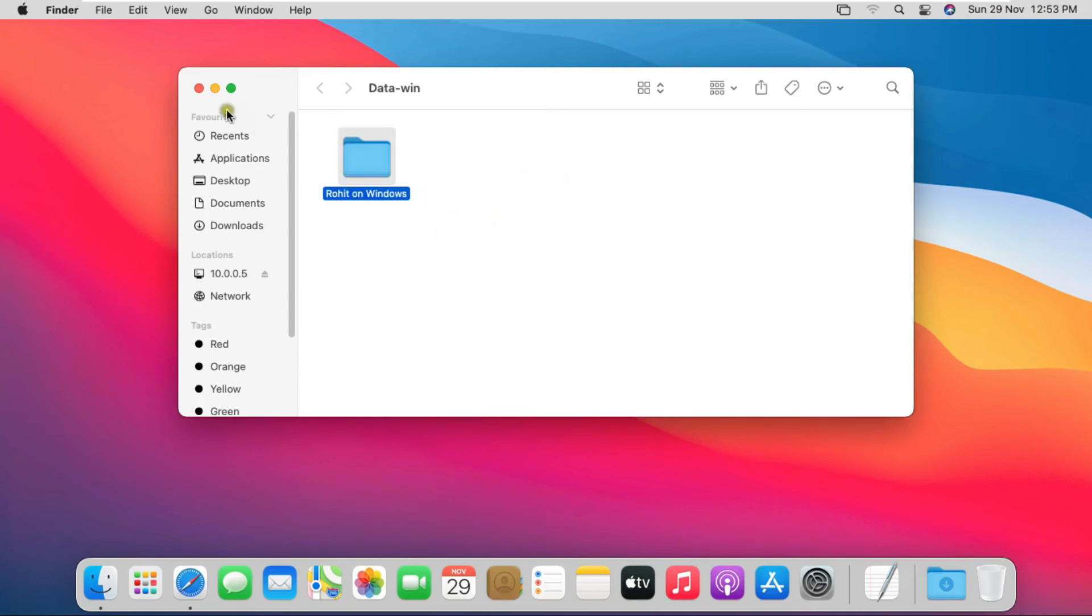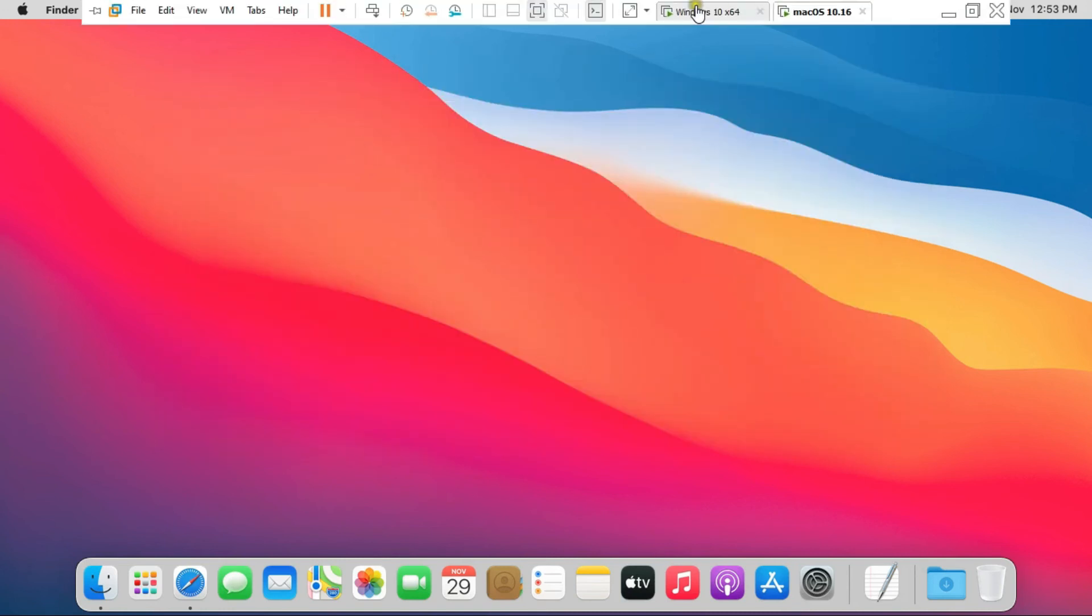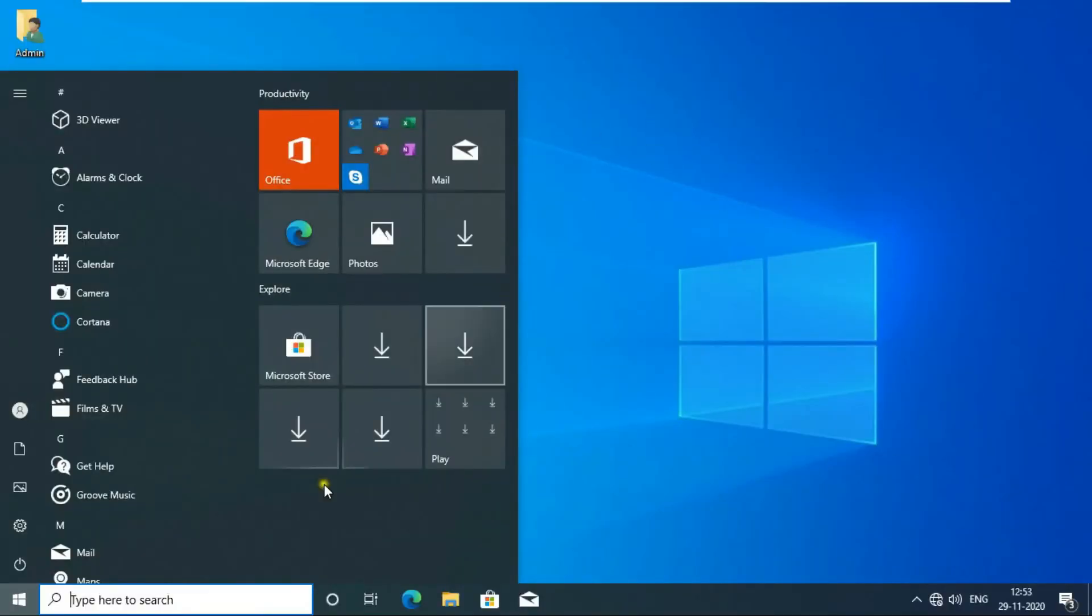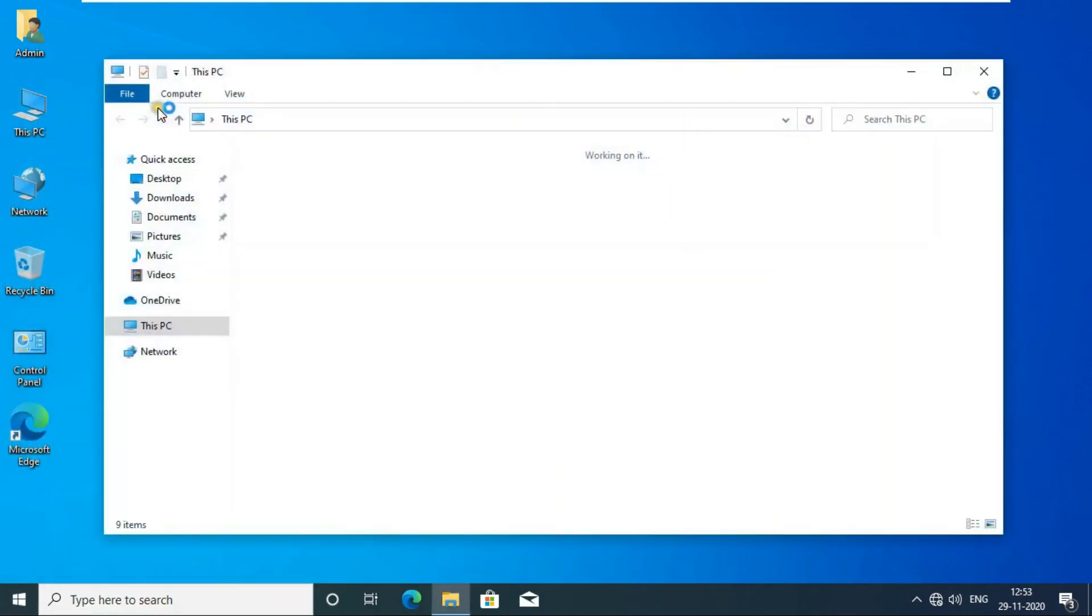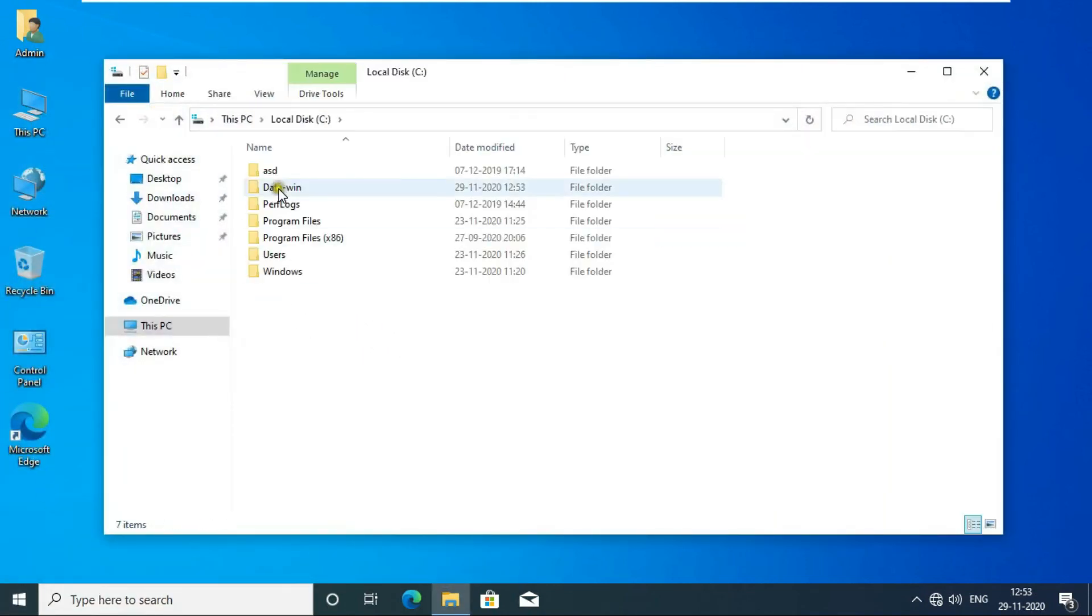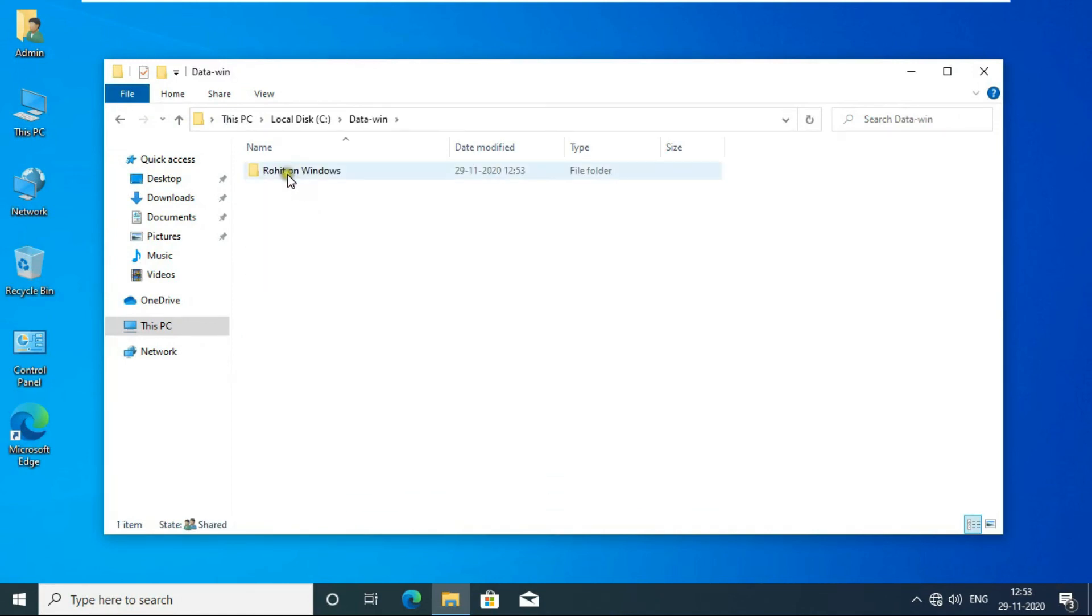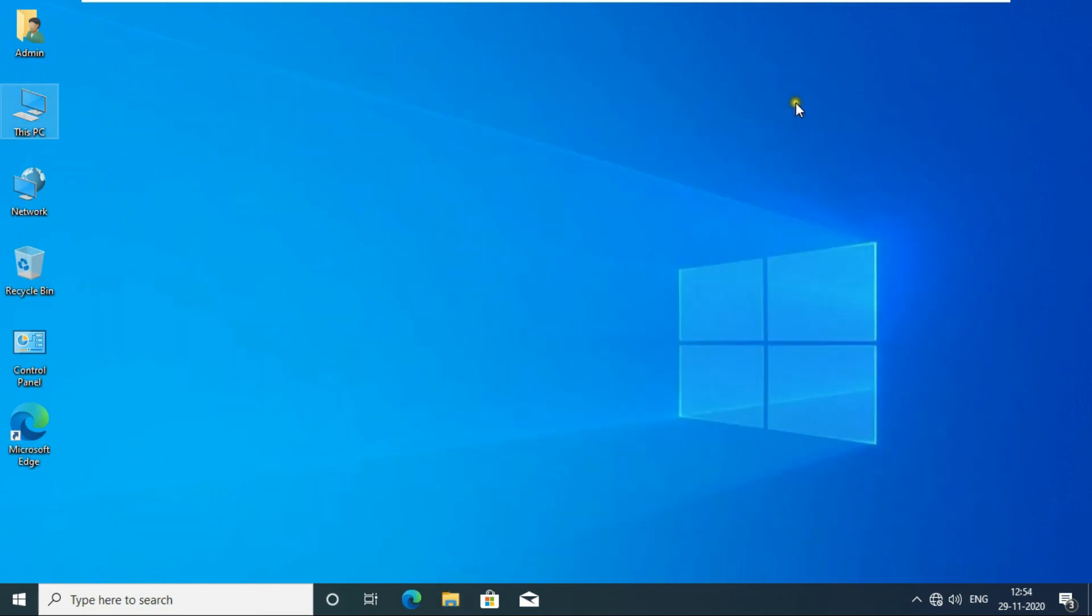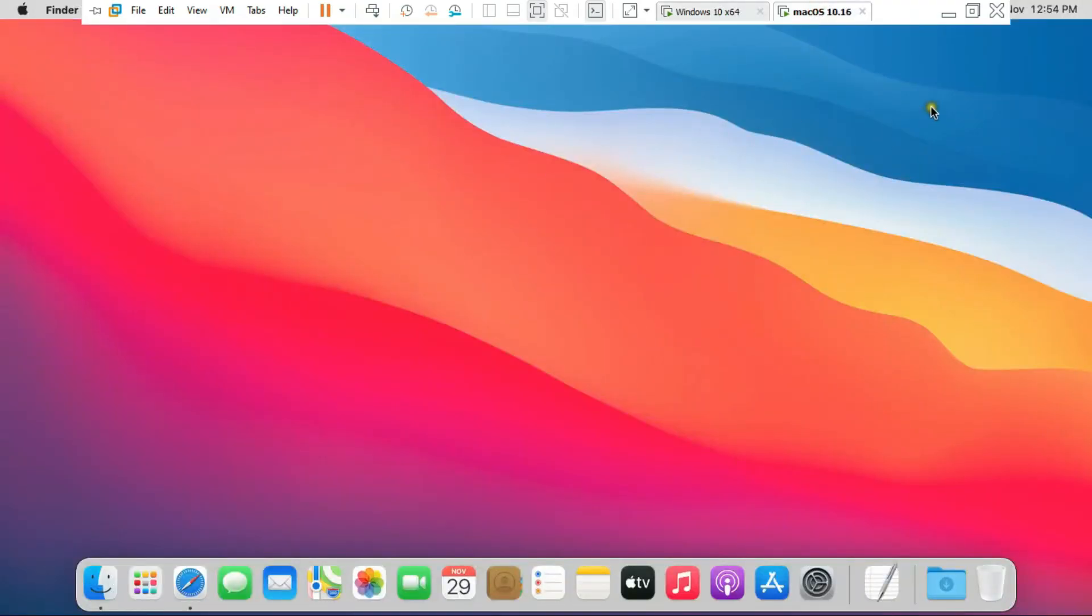Now you can see Windows 10.0.0.5 folder is created. Close console. Go to Windows 10 OS. Open This PC, open C drive, open this folder. As you can see, the folder that we created on Mac OS is being shown here.